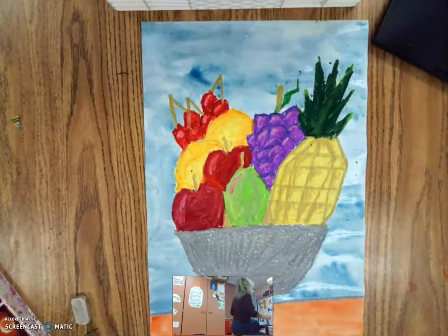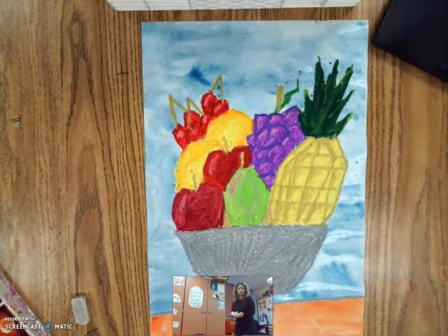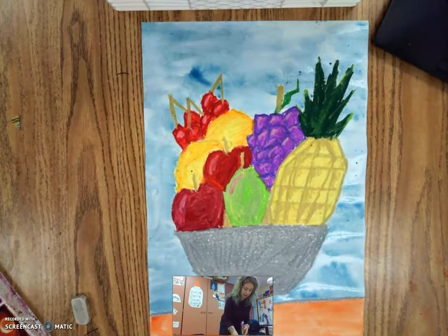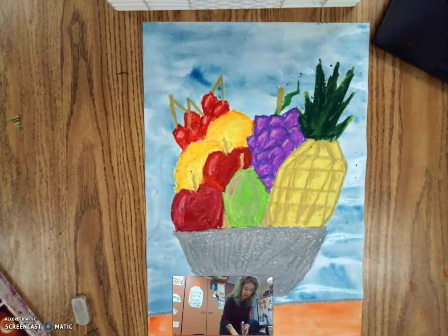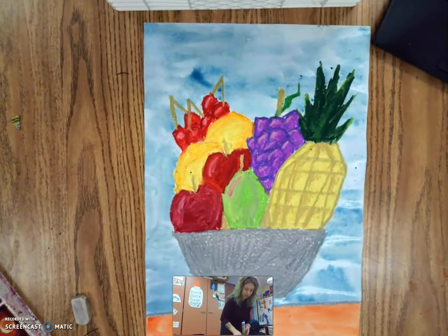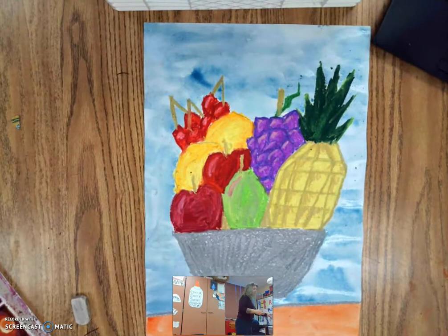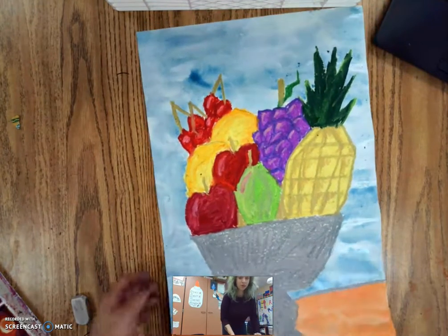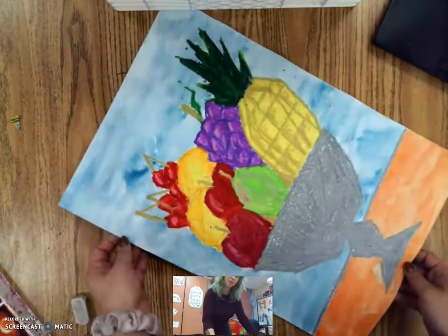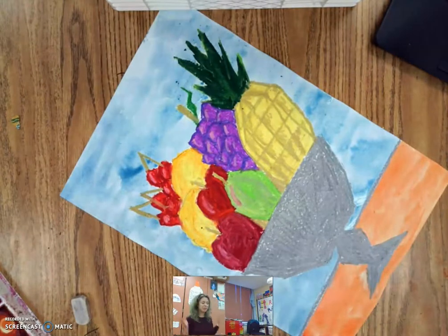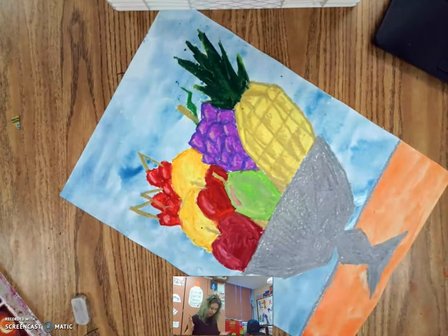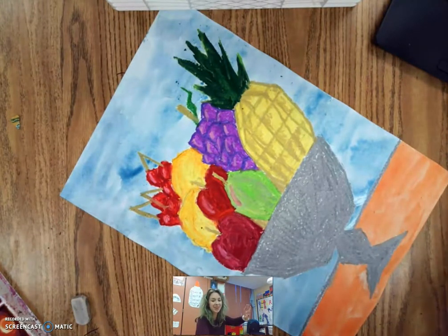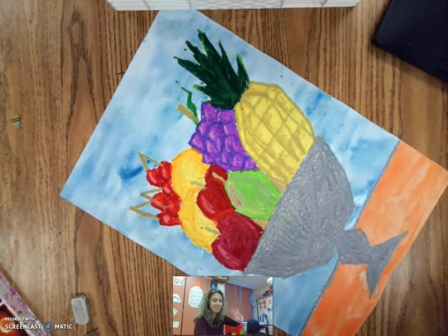All right. Just like that, I have my cubist abstracted fruit bowl finished. We drew fruit using straight lines. I colored mine in with oil pastels, but you can use whatever you have. And I'm excited to see how these come out. I will see you all next time. Have a wonderful rest of your morning, your evening, your afternoon, whenever you're watching this. Bye.